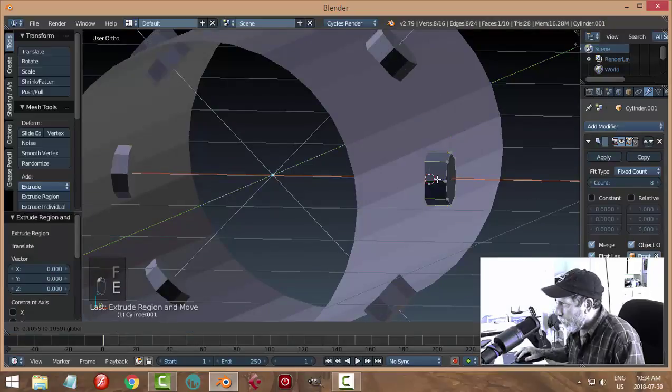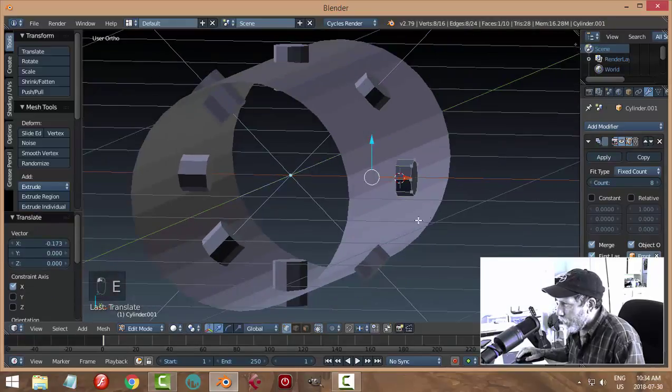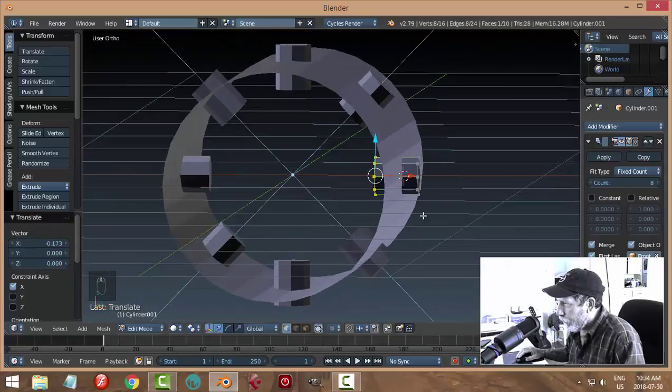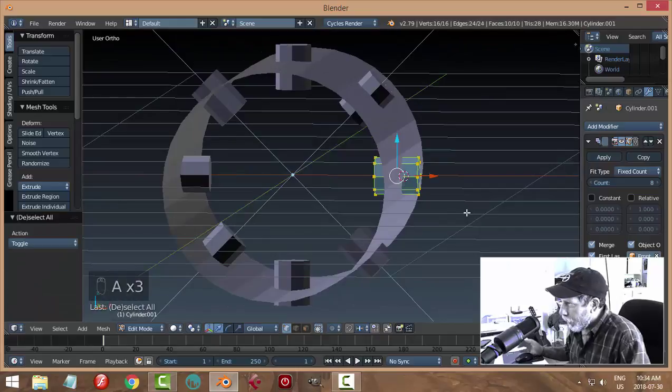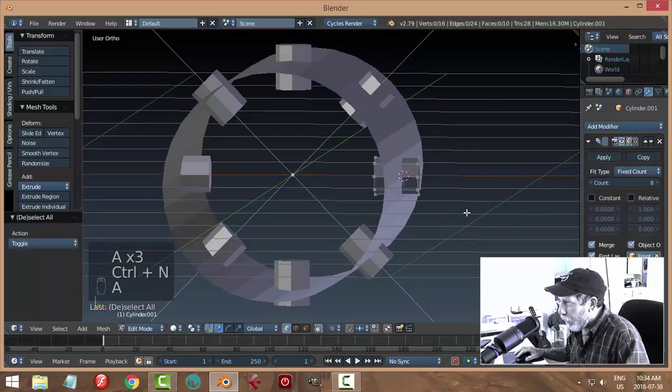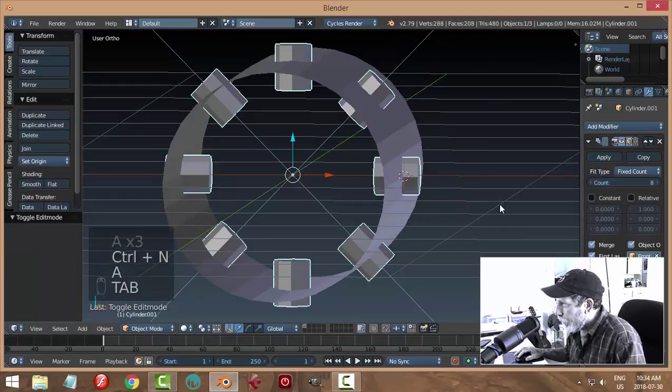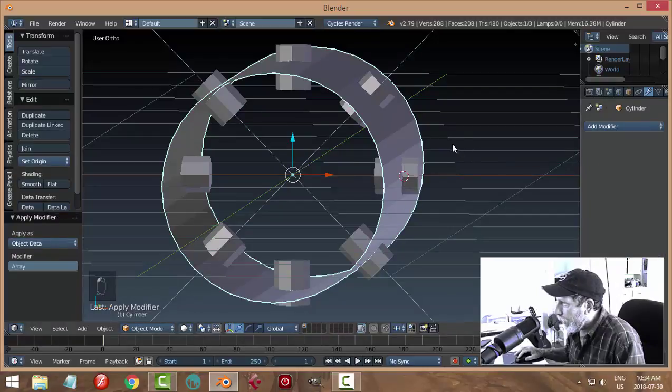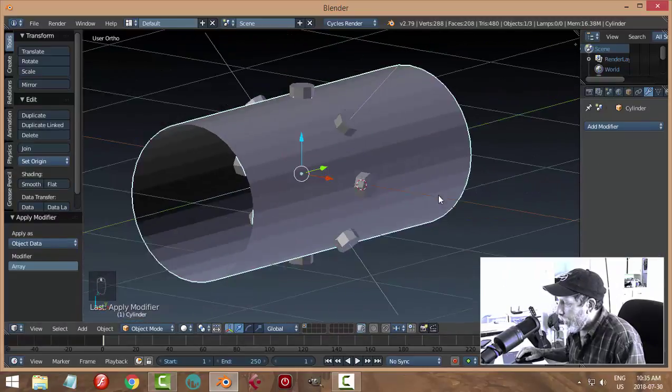Select it all and Ctrl N to flip the normals. Then I'm going to go ahead and apply the array on the cylinder.